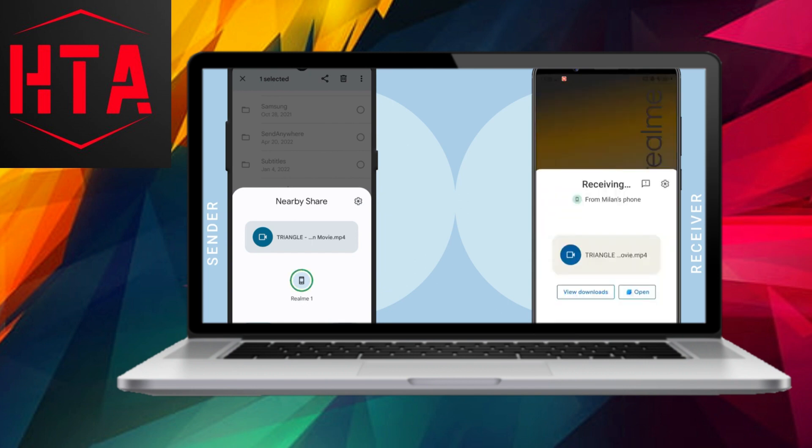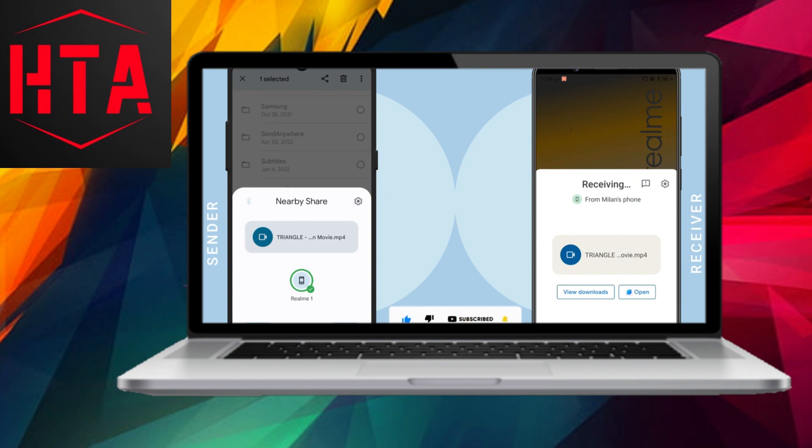The file transfer, in this case, took approximately 2 minutes for a 1GB file, demonstrating a considerably faster speed compared to Bluetooth. In essence, this method showcases how you can effortlessly send gigabytes of data within minutes using WiFi Direct.